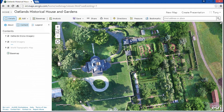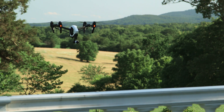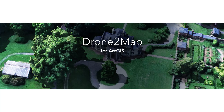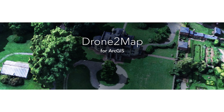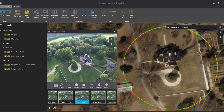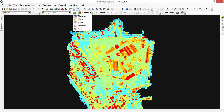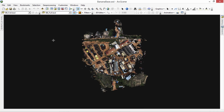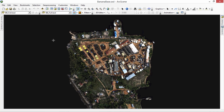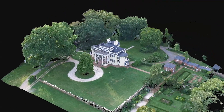Getting that drone data into a GIS and making it work for you can be a complicated endeavor — but it doesn't have to be complicated anymore. Drone2Map for ArcGIS is the easiest way to transform a drone from an image capture device to a powerful productivity tool. It was developed for the industry-leading ArcGIS platform by Esri with one goal in mind: to quickly turn drone data into ready-to-use GIS imagery.